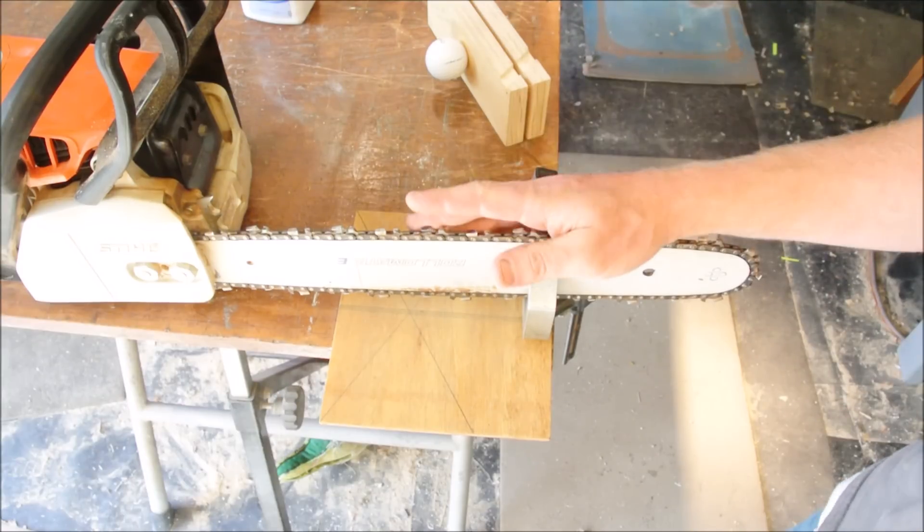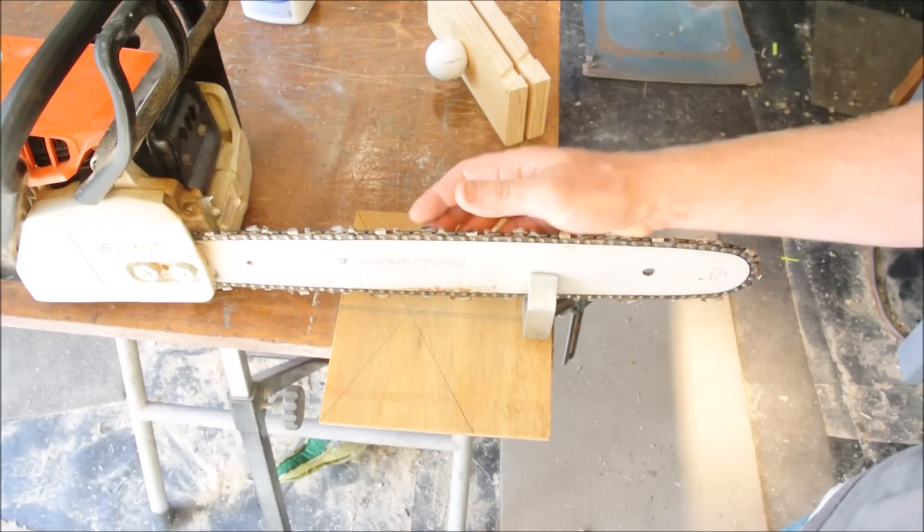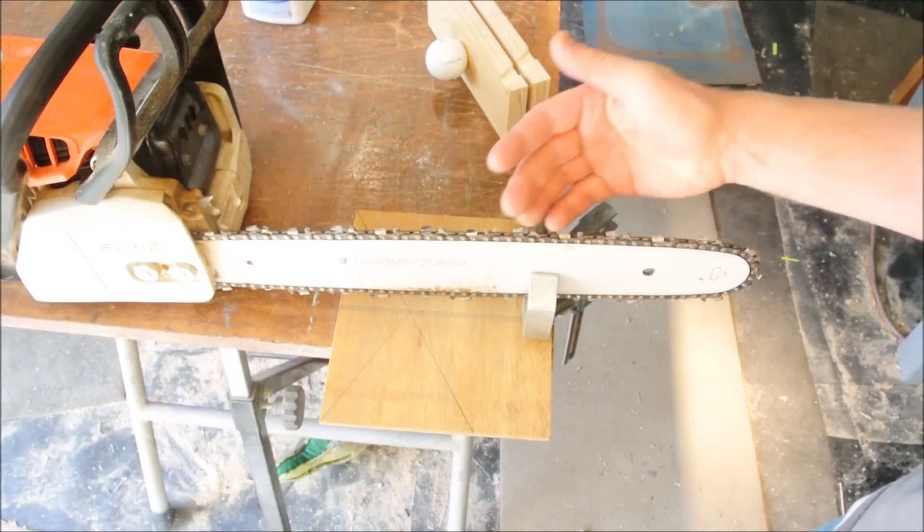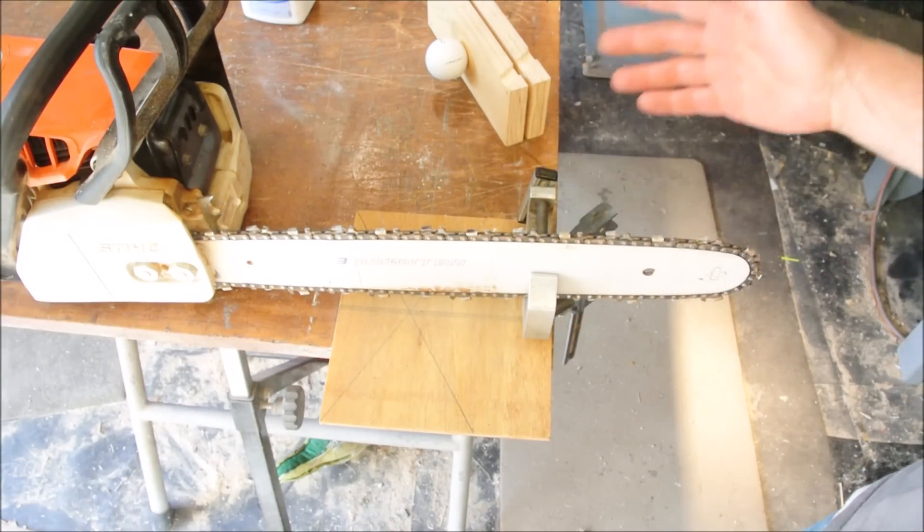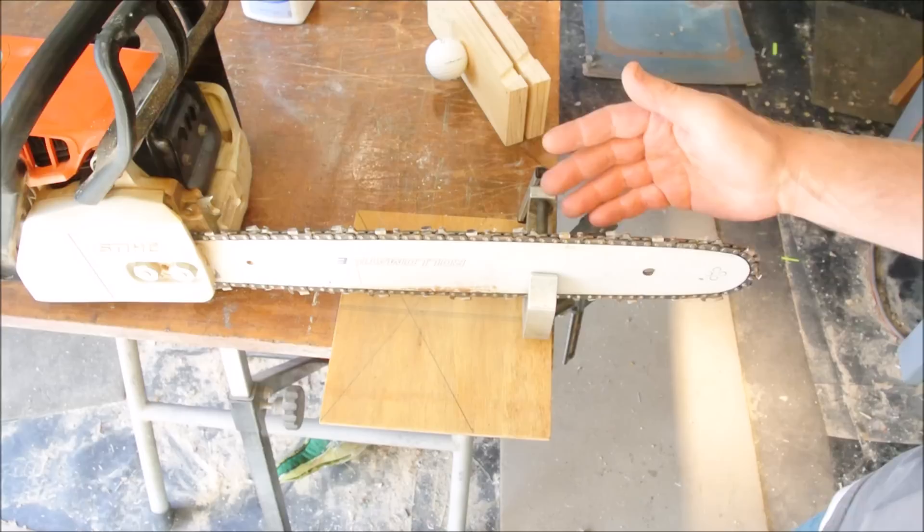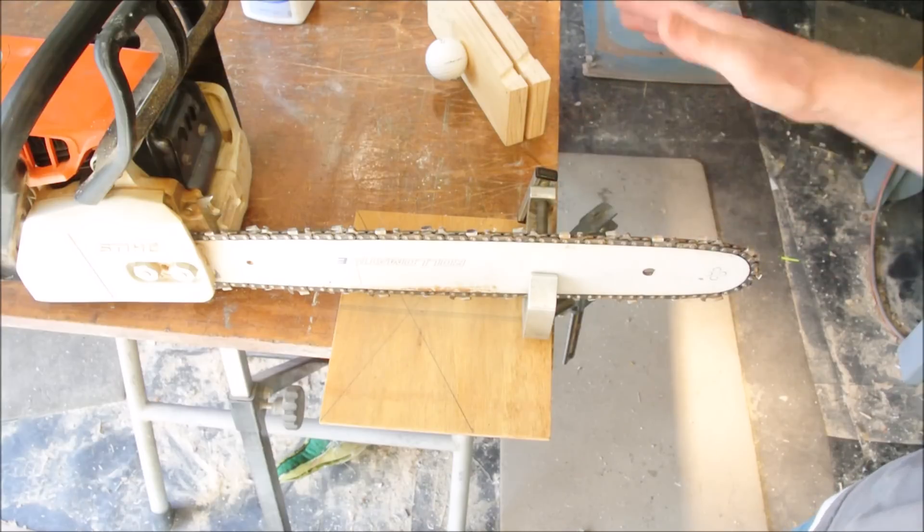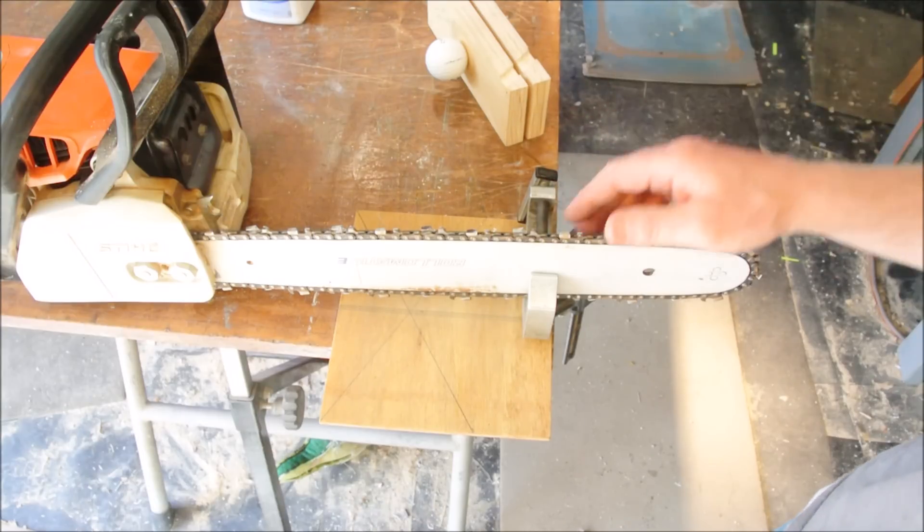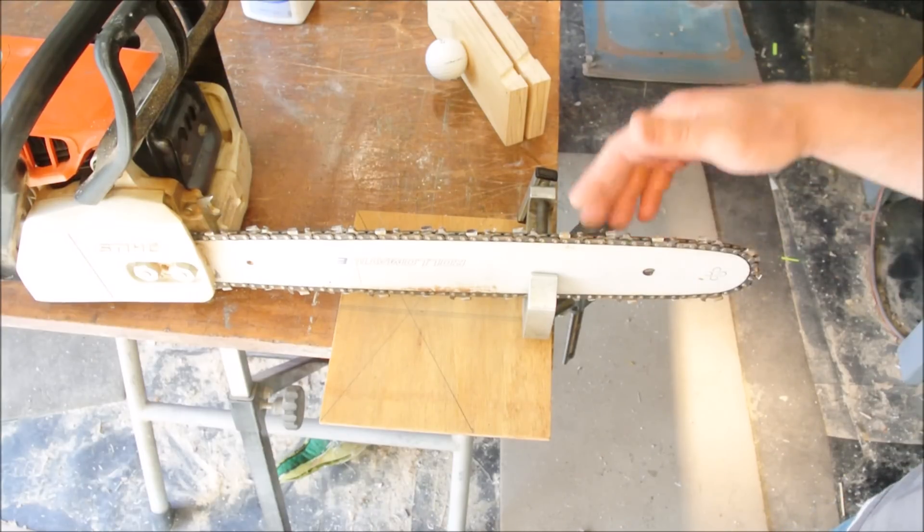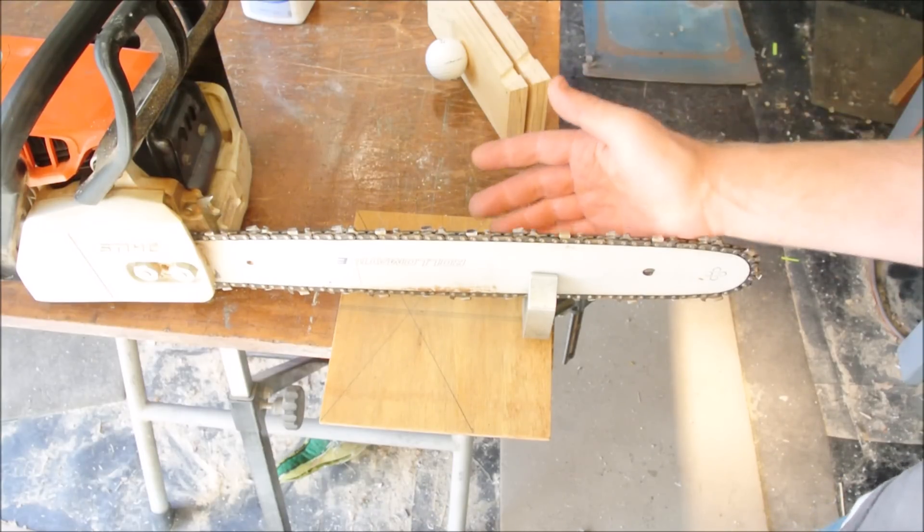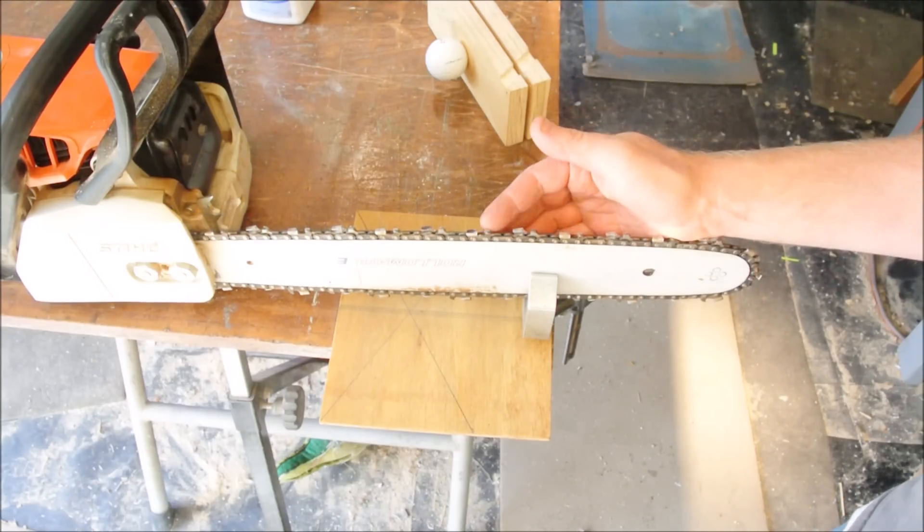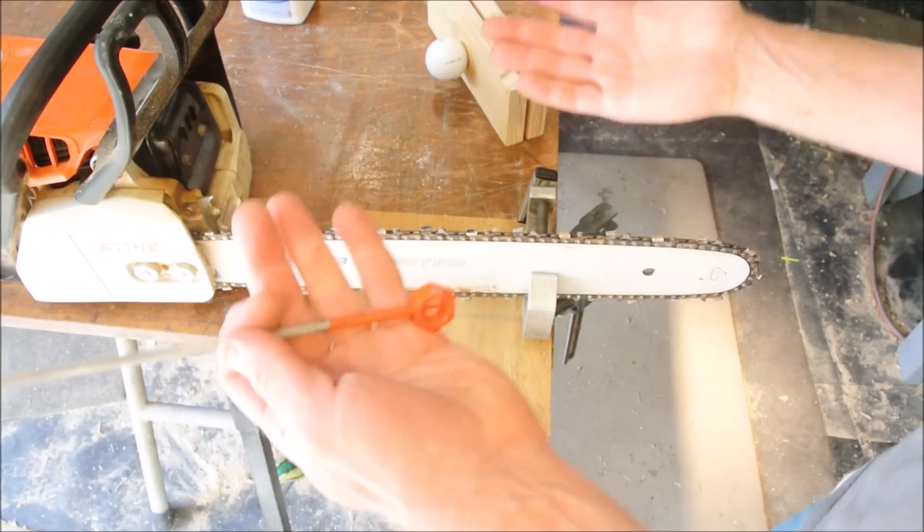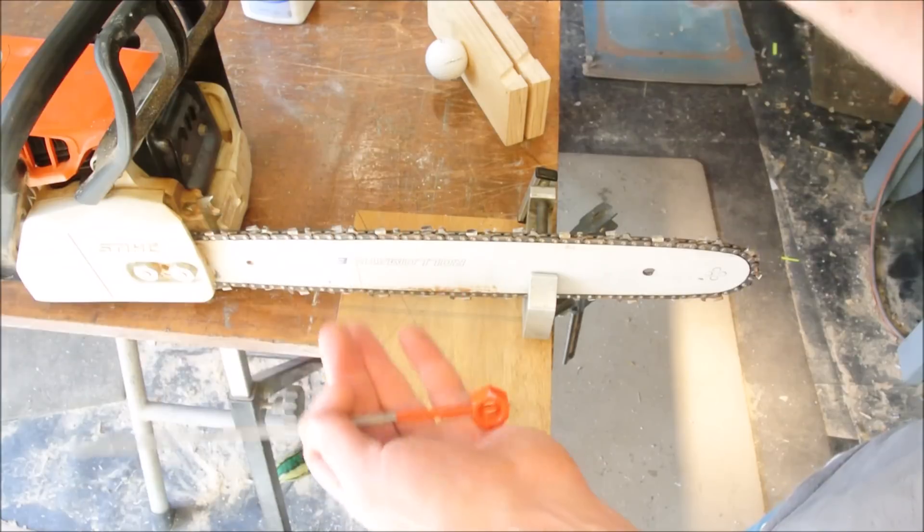When I'm using a smaller chainsaw like the 170 I just freehand it in the vise every time, I don't use any jiggery because there's less at stake and it's a cost-benefit analysis.